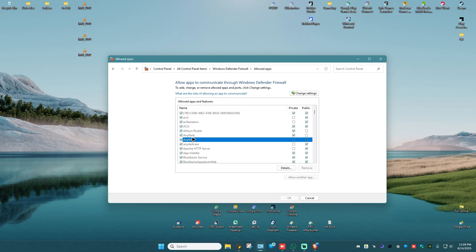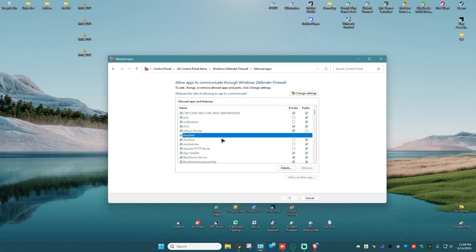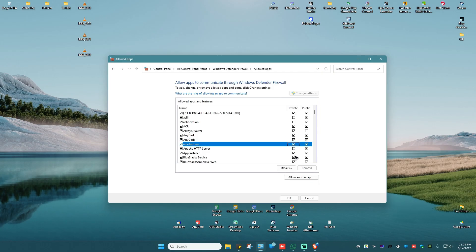As you can see there are multiple AnyDesk entries listed. Make sure that both Private and Public are ticked for each one. To be able to tick them, click on 'Change Settings', then tick them all. That's basically it — hit OK.